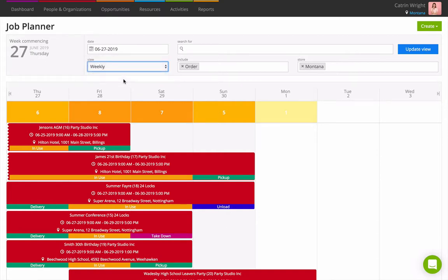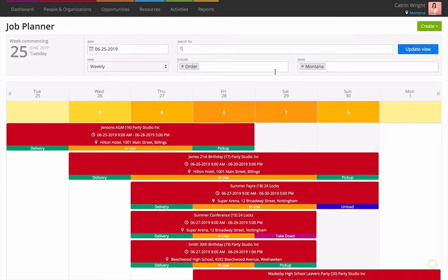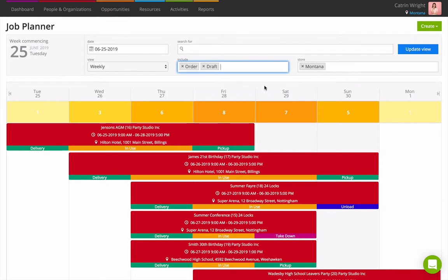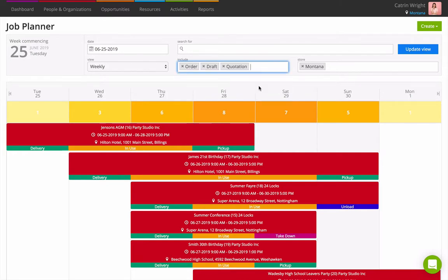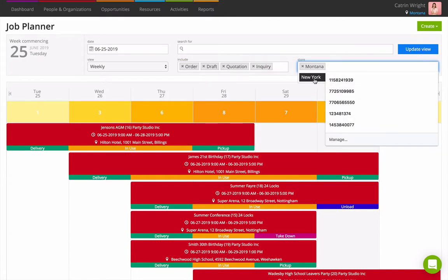Choose the dates that you'd like the planner to start by using the date field at the top. Choose to see inquiries, drafts, and quotations by adding them to the Include box. You can also choose to see other stores too.